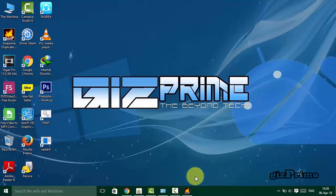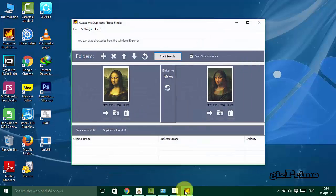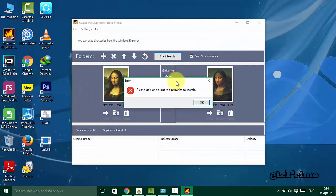Now install Awesome Duplicate Photo Finder. Watch my other video to know more about this app.